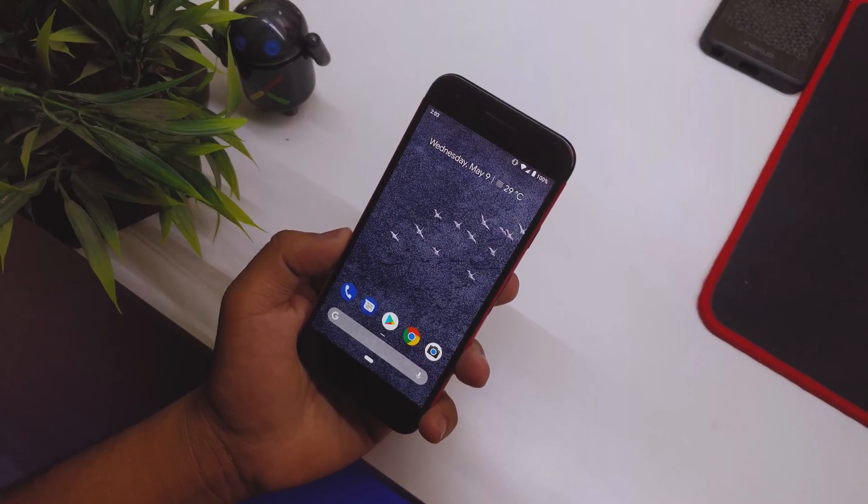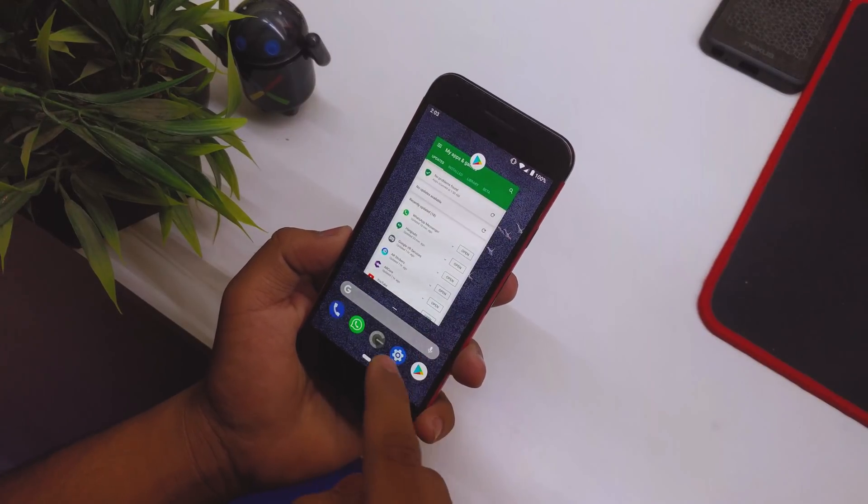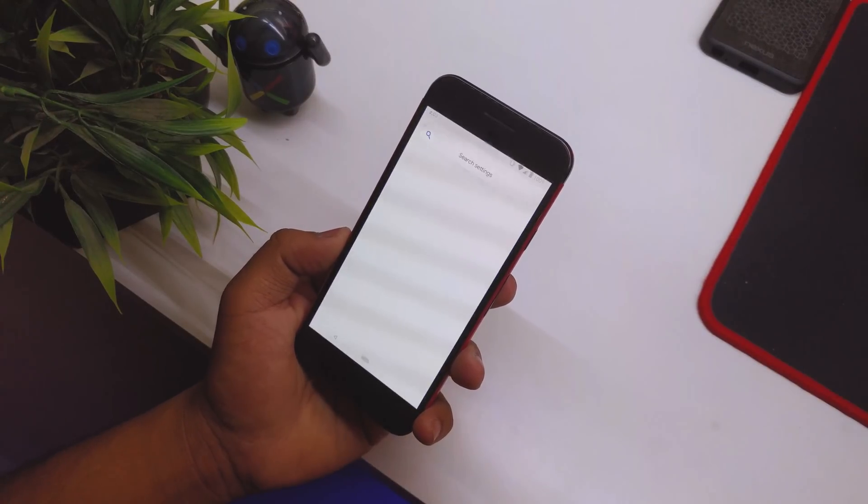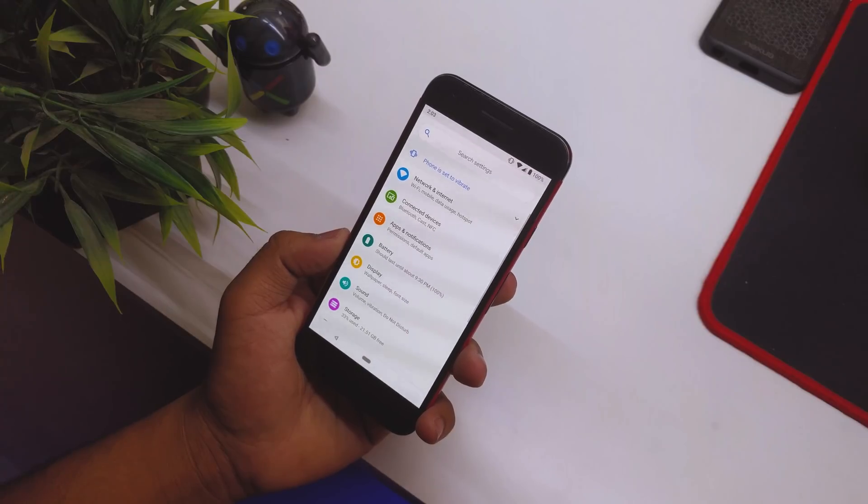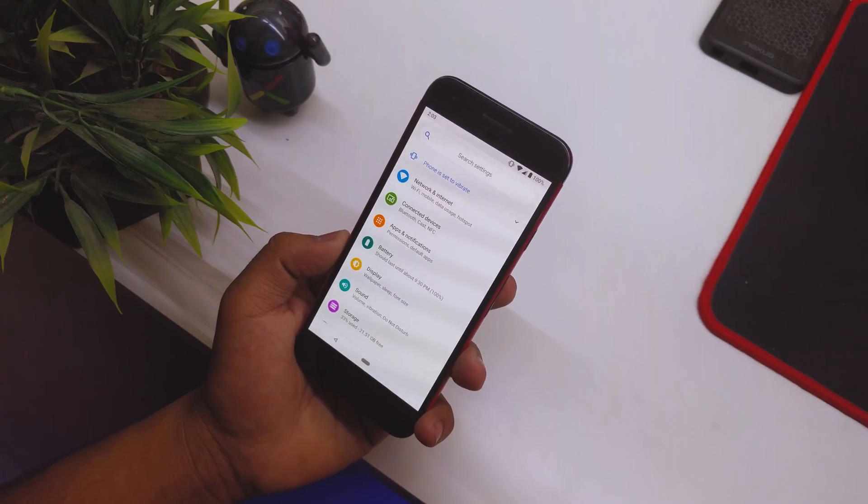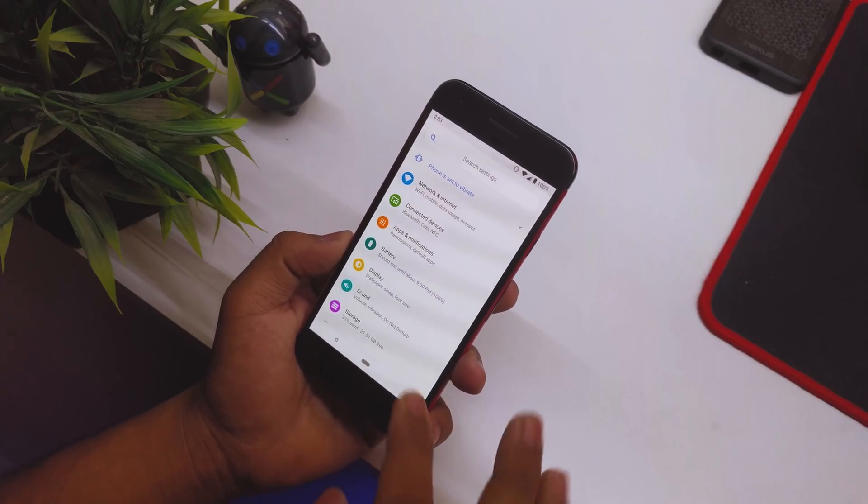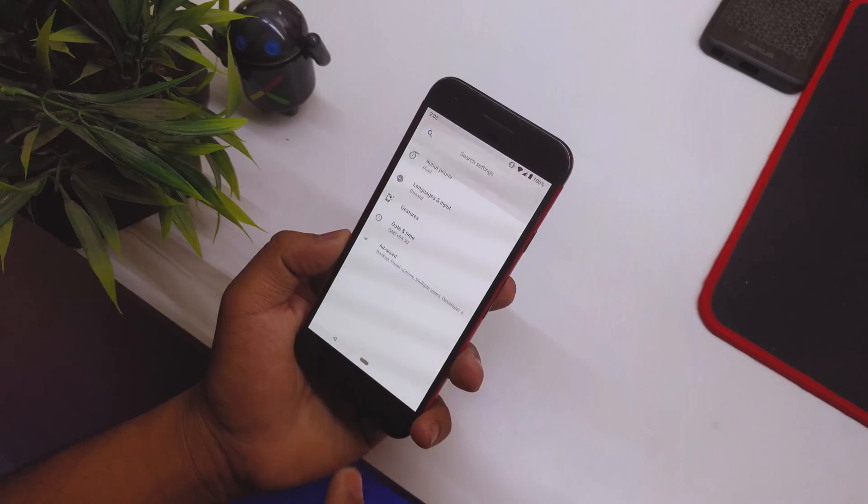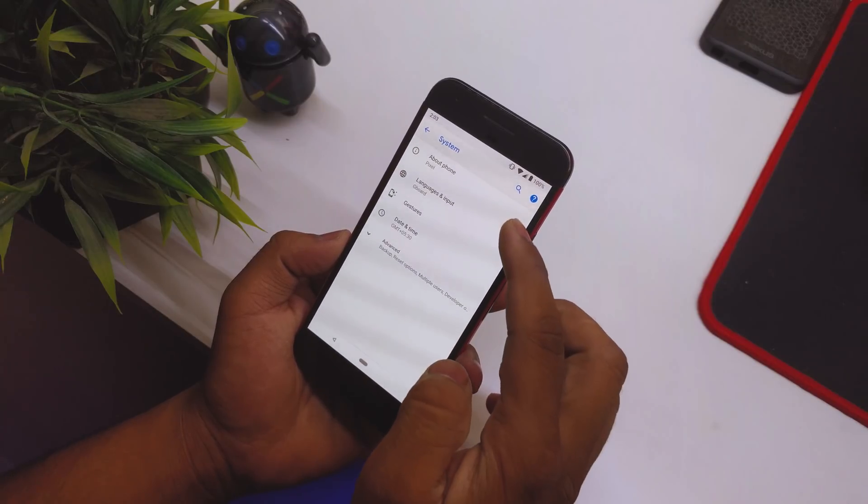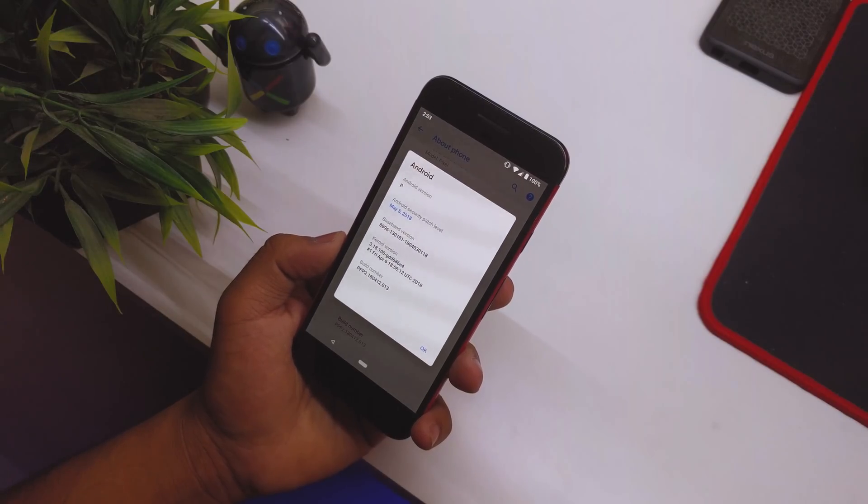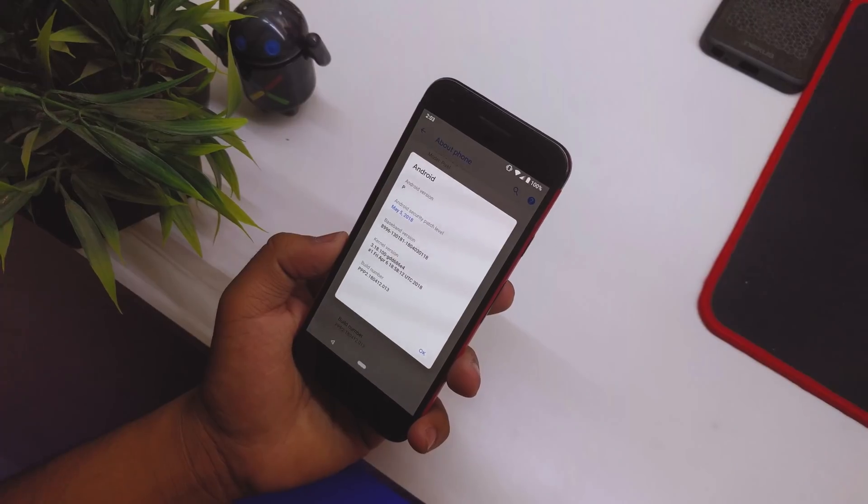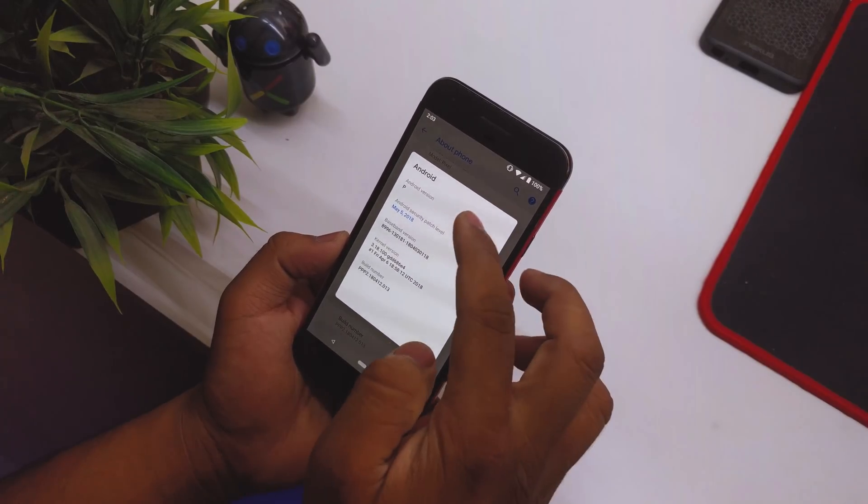What's up guys, this is Hardik here. Today with me I have my Google Pixel running the latest Android version, Android P. We'll quickly go into System, then About Phone. As you can see, the Android version here is Android P. If I tap on it...